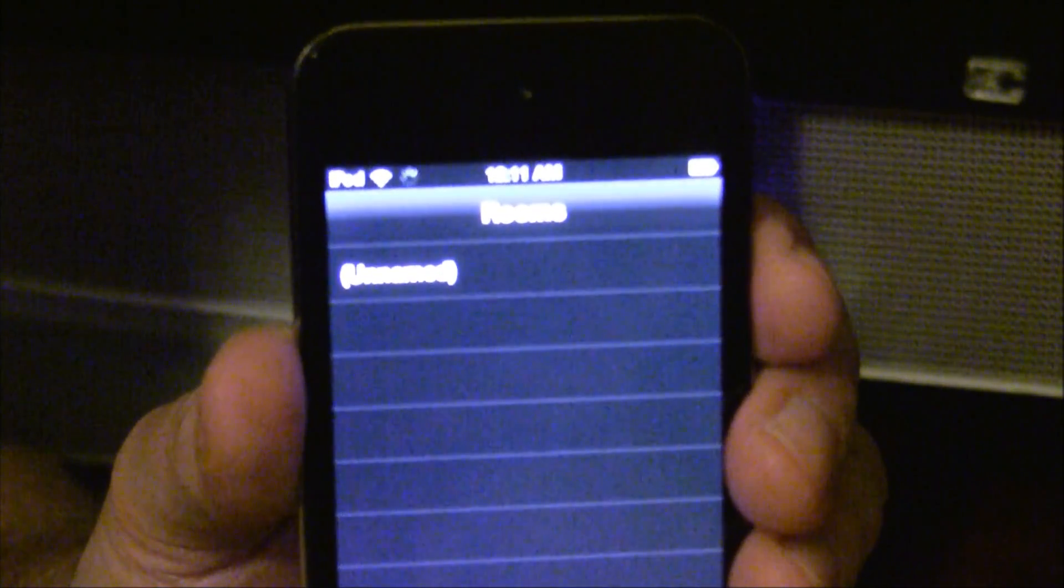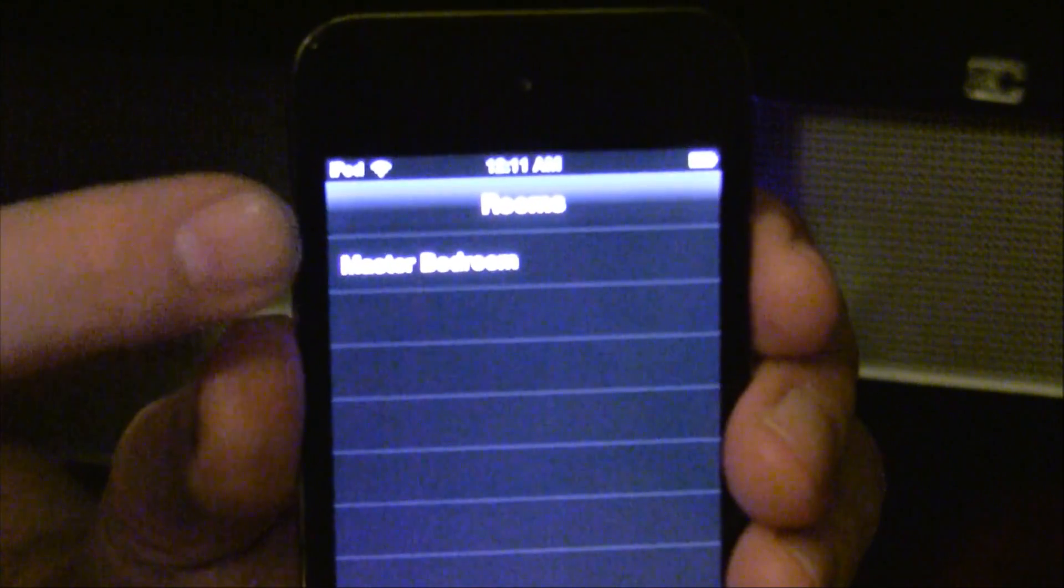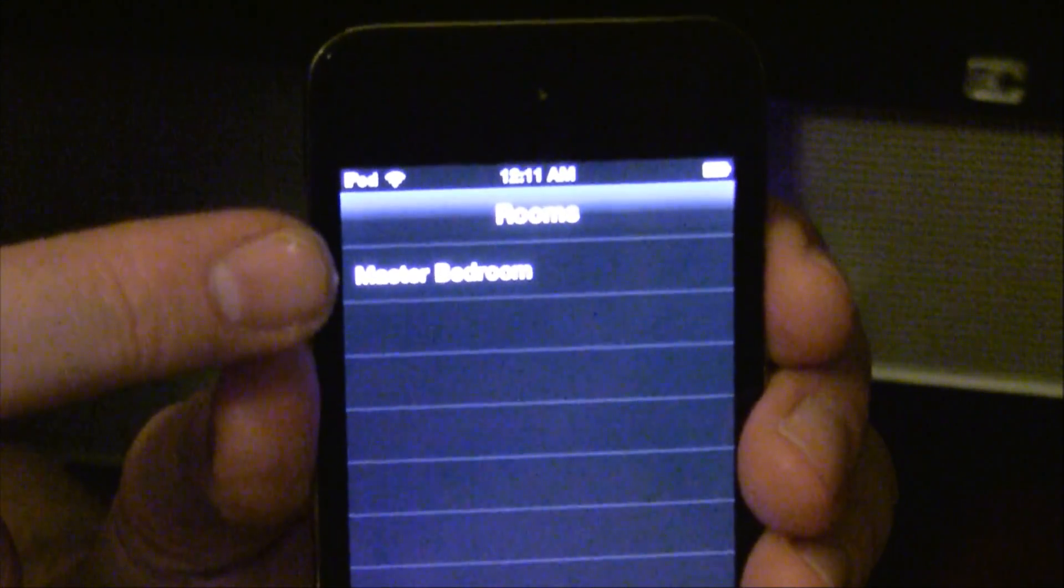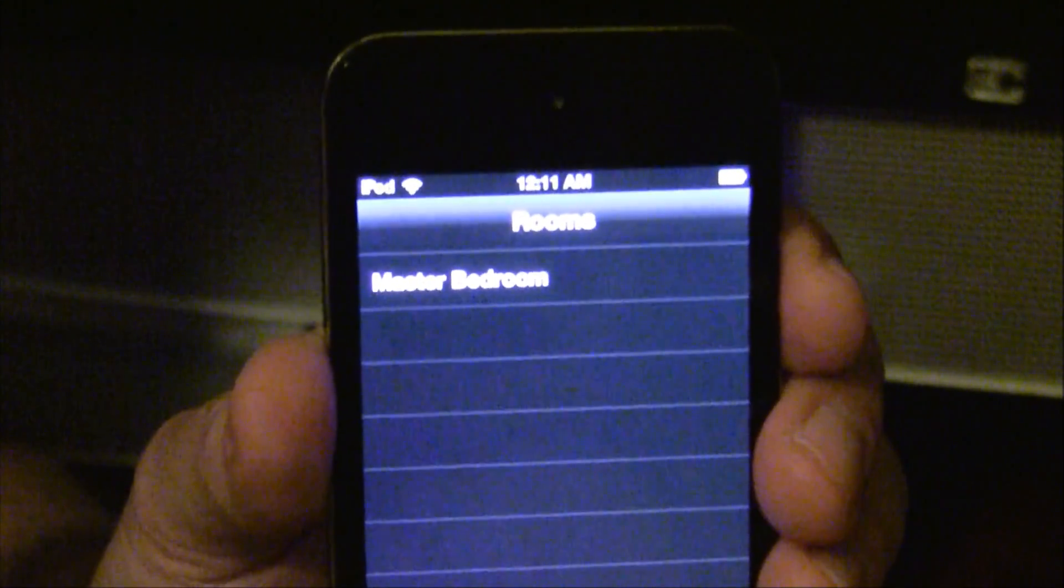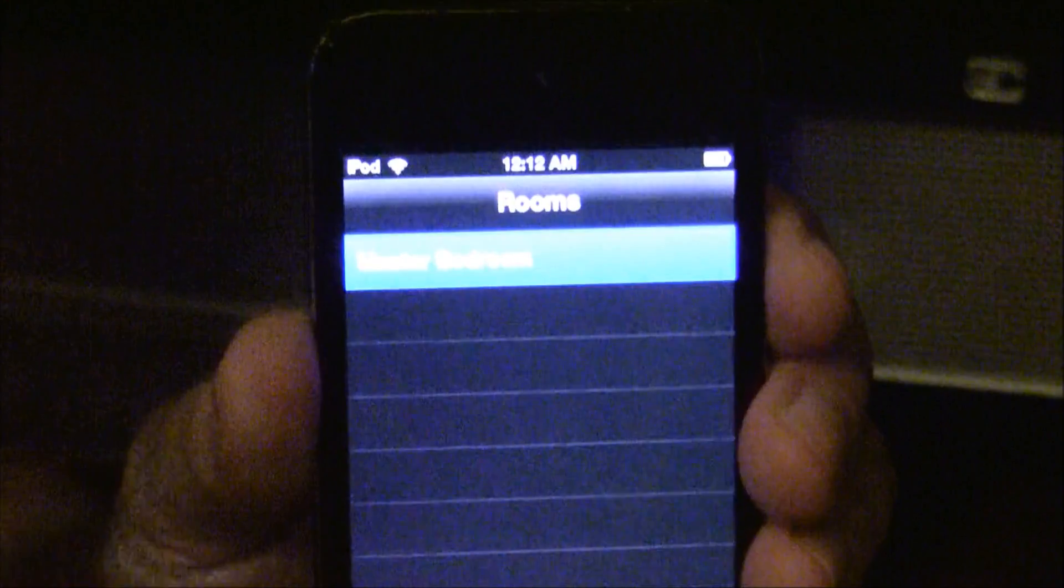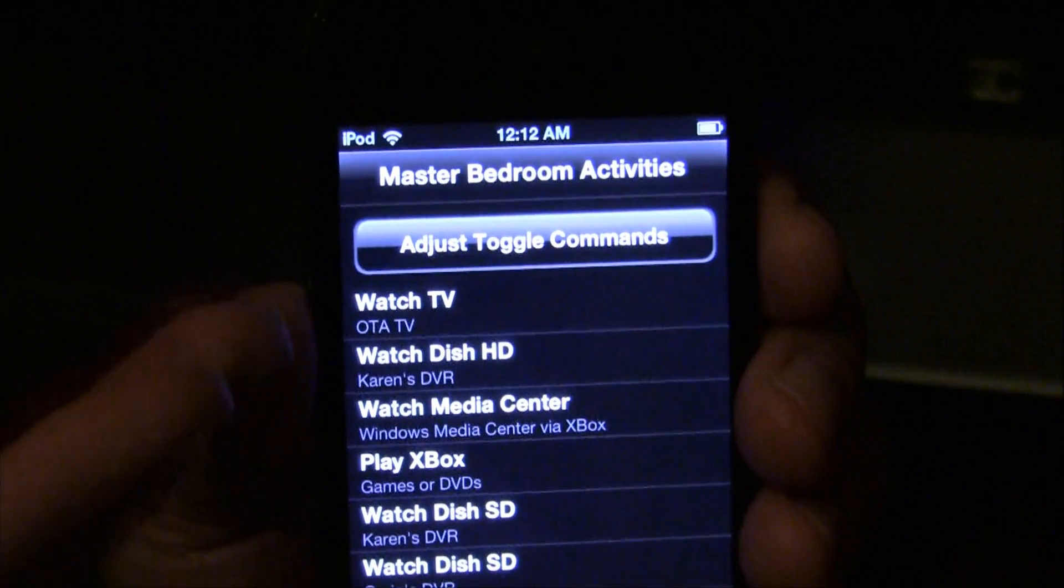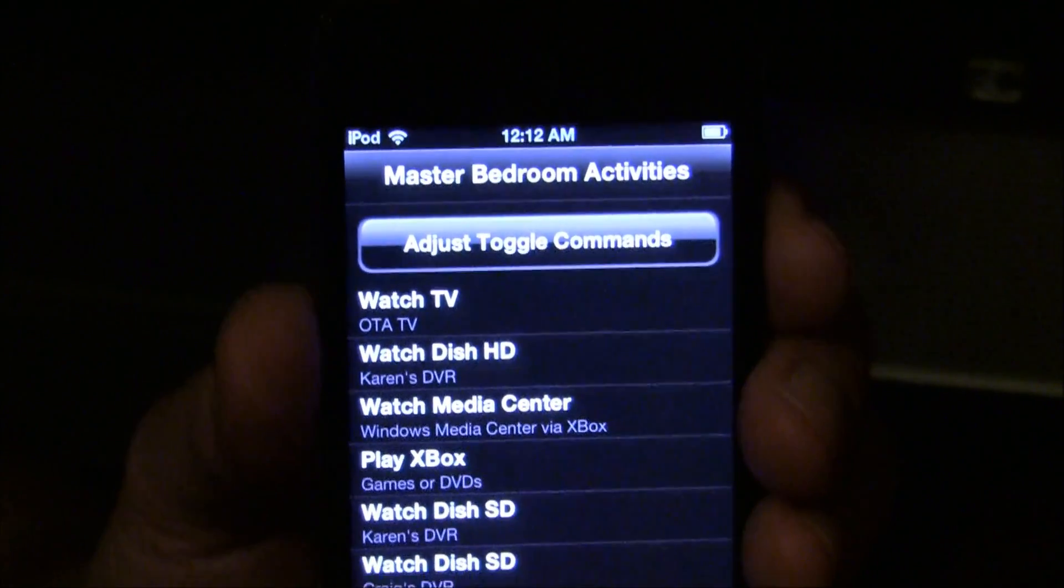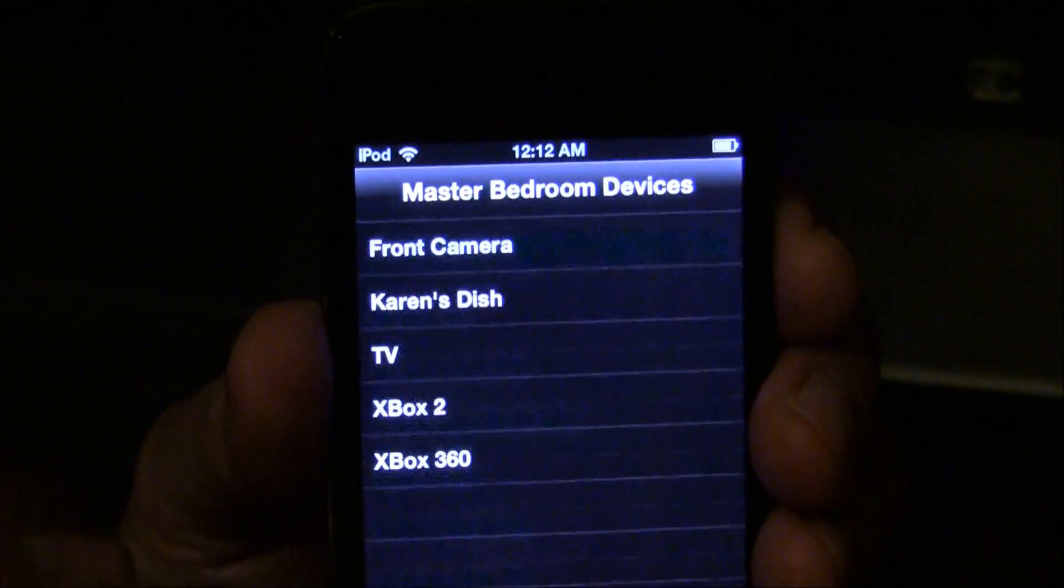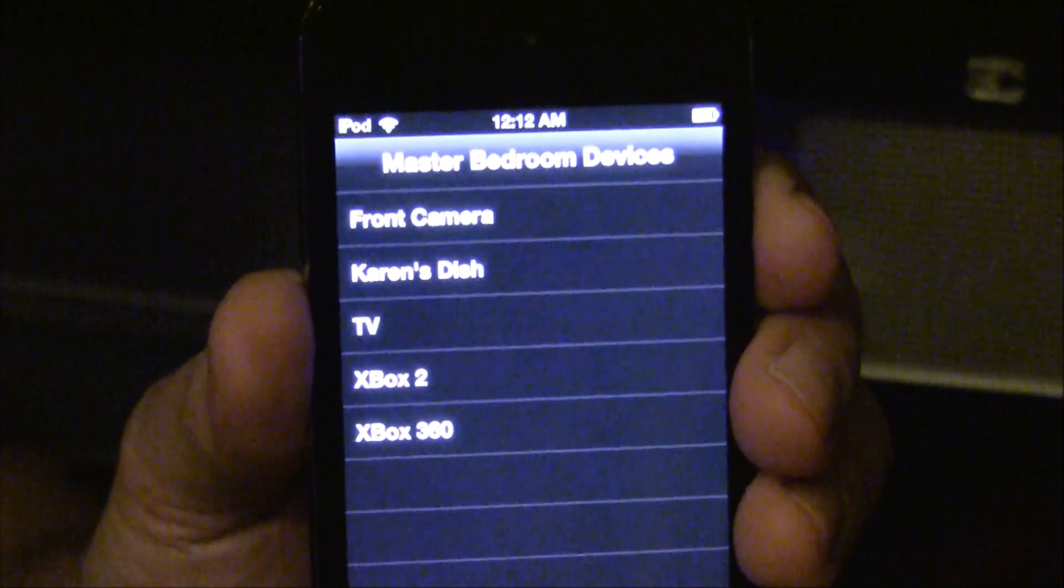Once the room name shows up, we're ready to go. We can touch that room name and see that we have all the same activities and the same devices that were on the original iPod.